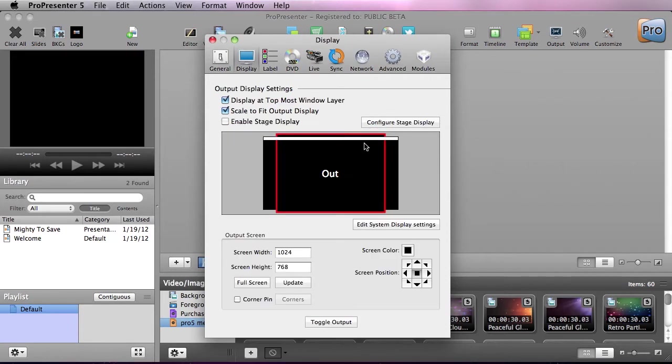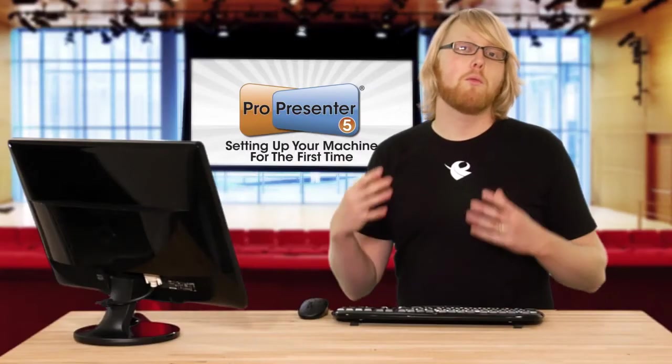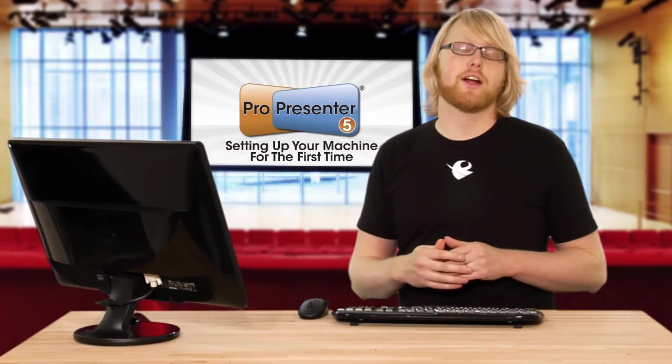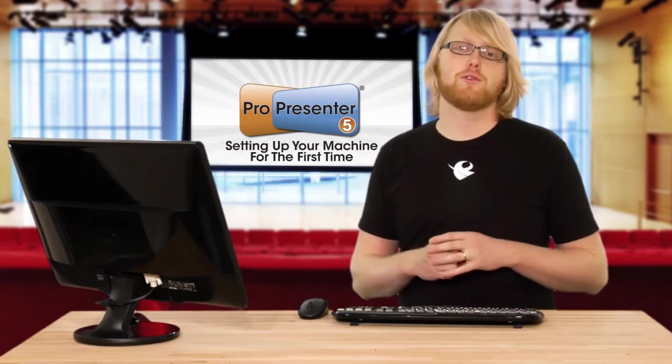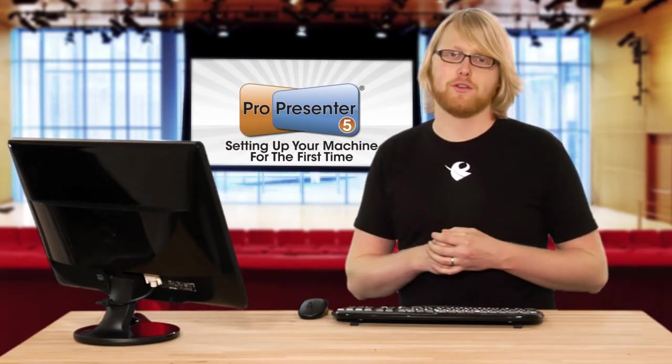Now onto the display settings, under here you can see we can display this at the top most window layer. So that means ProPresenter will be at the very top and nothing can cover it up, and we can scale to fit the output. We can also enable stage display. Now to find out more about stage display, make sure to check out the in-depth tutorial that goes through all of the different features.